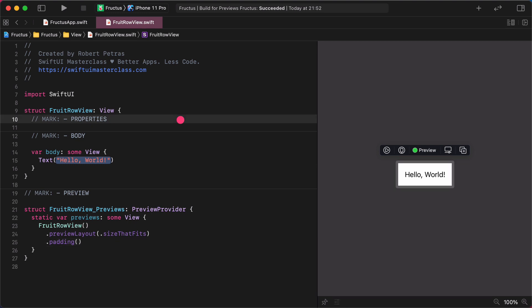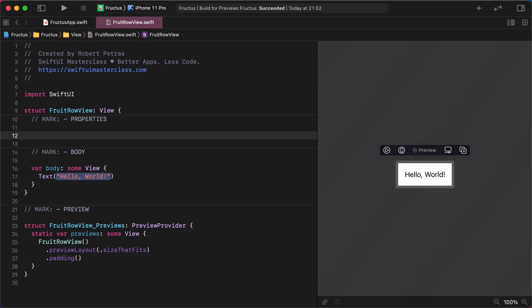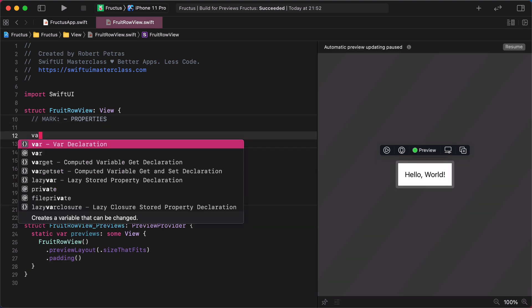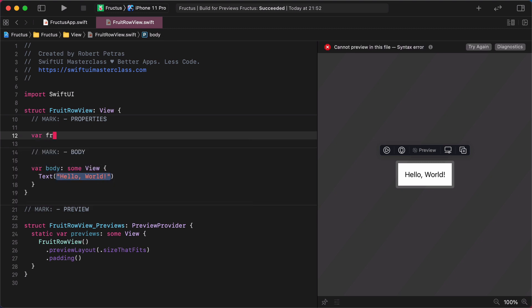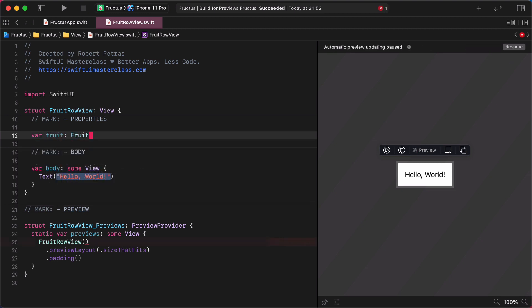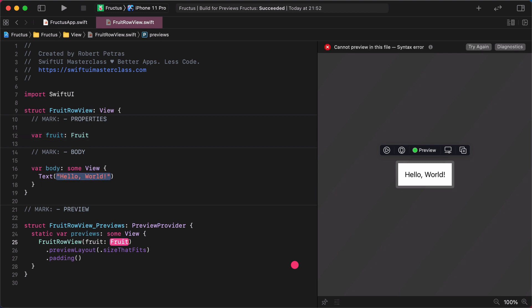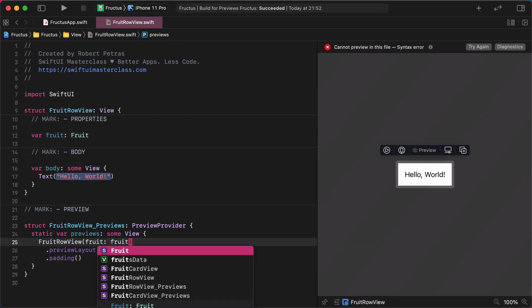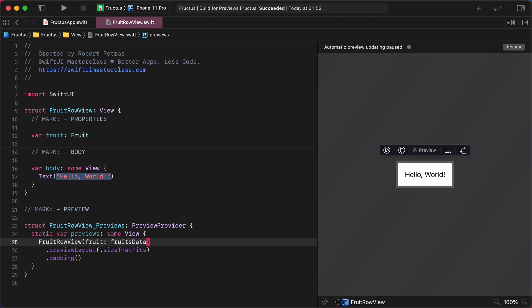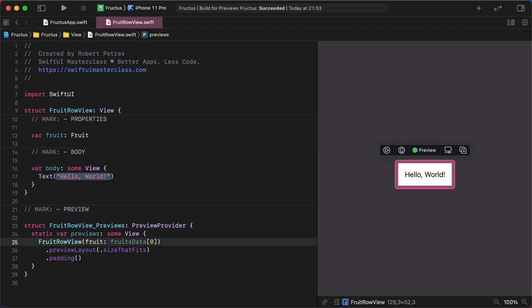We start by adding the necessary property at the top of the file. Enter the following code: var fruit, type of fruit. Right after this, as you may know already, the preview stopped working immediately. Now, we need to fix the broken preview by adding the missing parameter to it. Enter FruitRowView, fruit: fruitsData[0]. With this code, the preview will know what we want to display on the canvas. It is the first fruit from the data file.